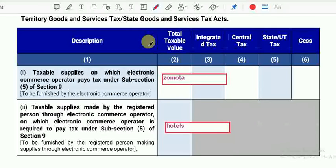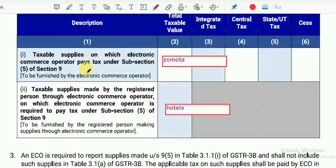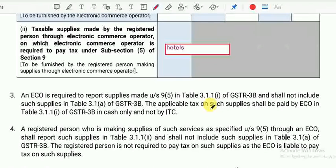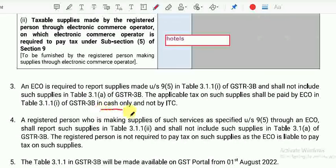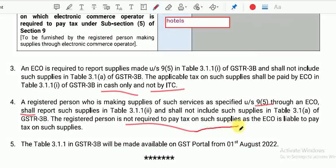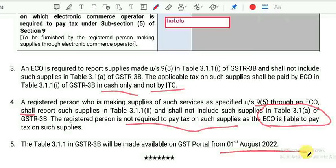One more tab will be introduced for e-commerce operators. Those e-commerce operators who fall under Section 9(5) must fill Table 3.1.1 — the new table. However, this table will not be part of the overall Table 3.1. Importantly, e-commerce operators are compulsorily required to pay tax in cash only — not by ITC; they cannot set off ITC. Registered persons who are making supplies of services specified in Section 9(5) — namely accommodation services, housekeeping services, and passenger transport services — must fill this table. The registered person is not required to pay tax on these supplies, as the e-commerce operator pays the tax. This table is effective from 1st October 2022.